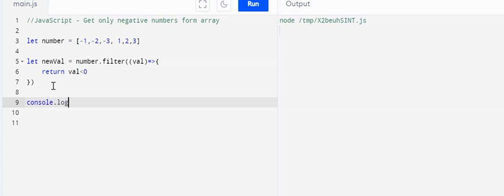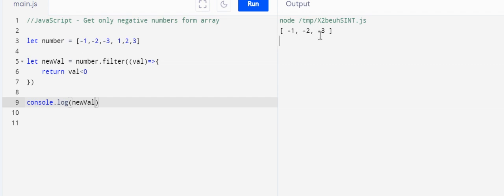Console.log newValue, and boom guys, see this is the negative numbers only here: minus one, minus two, minus three.